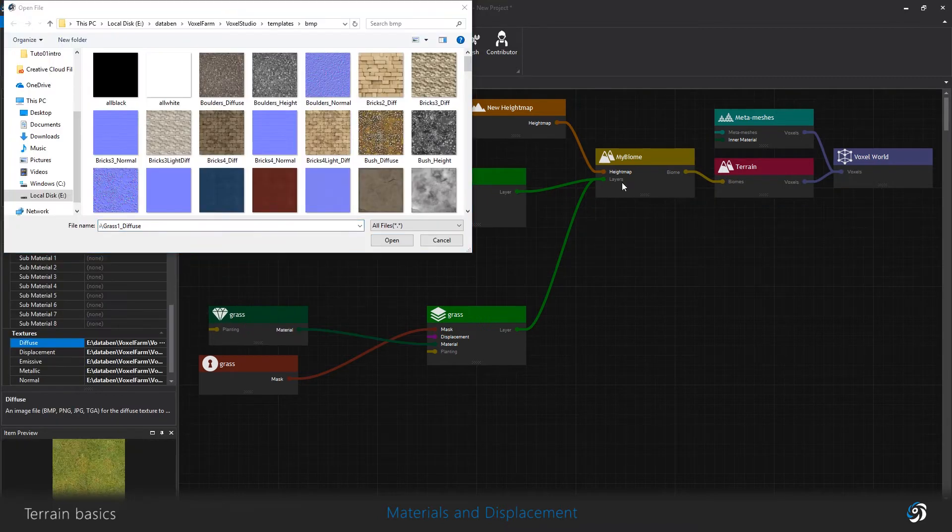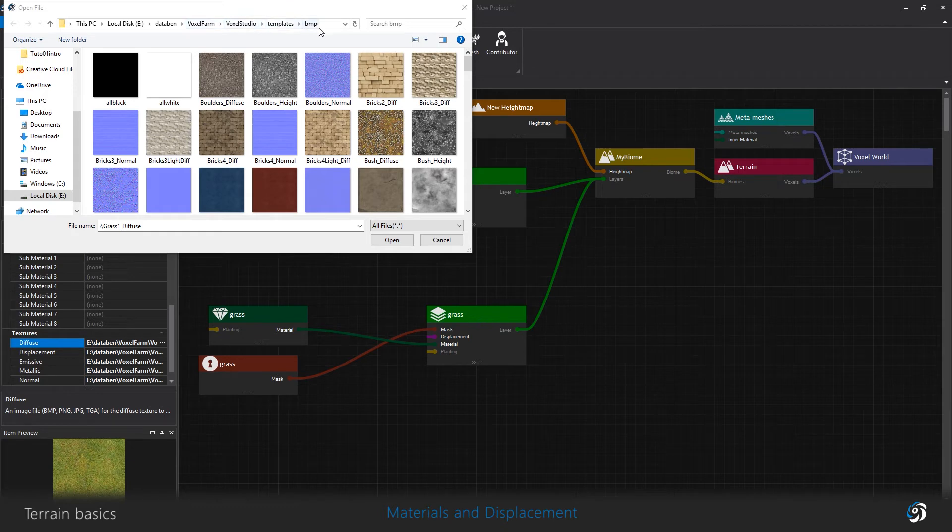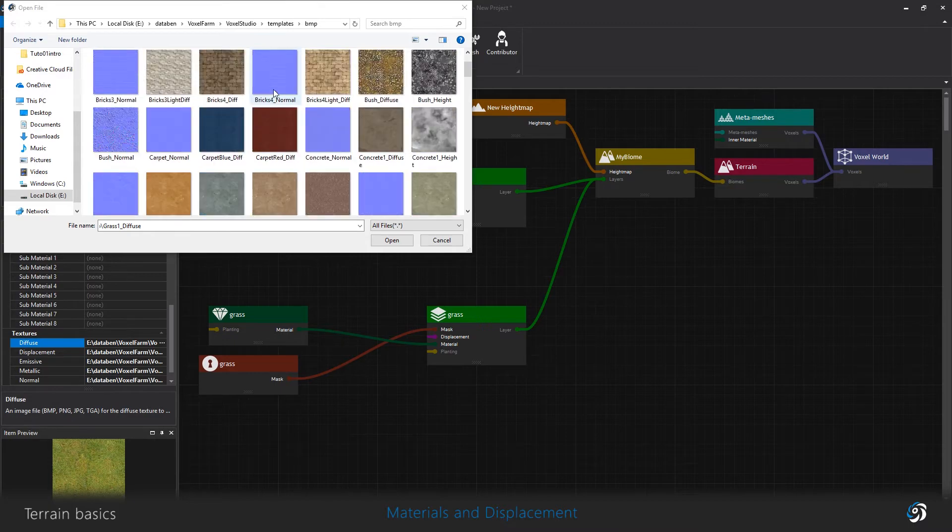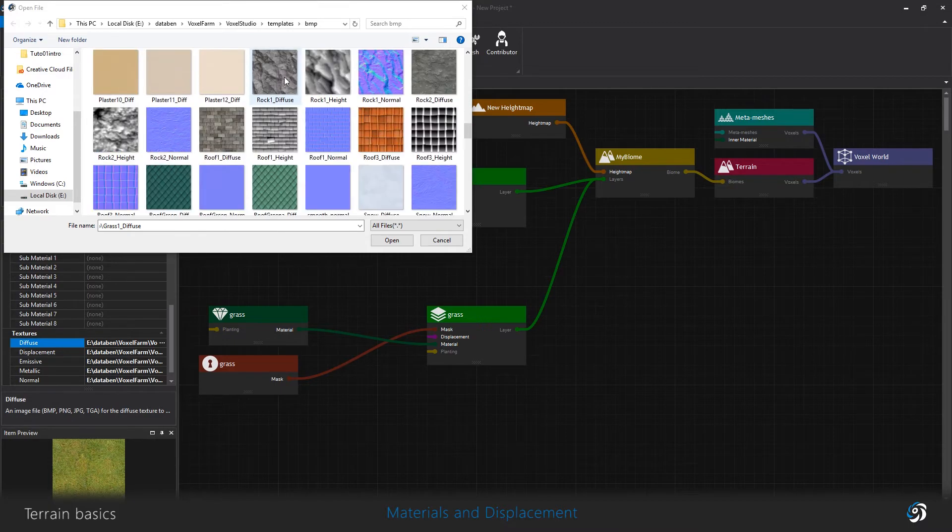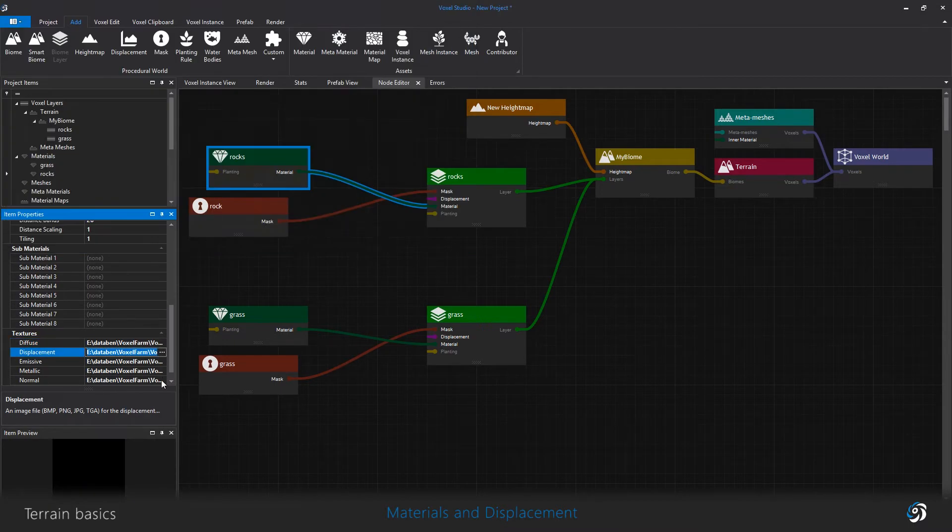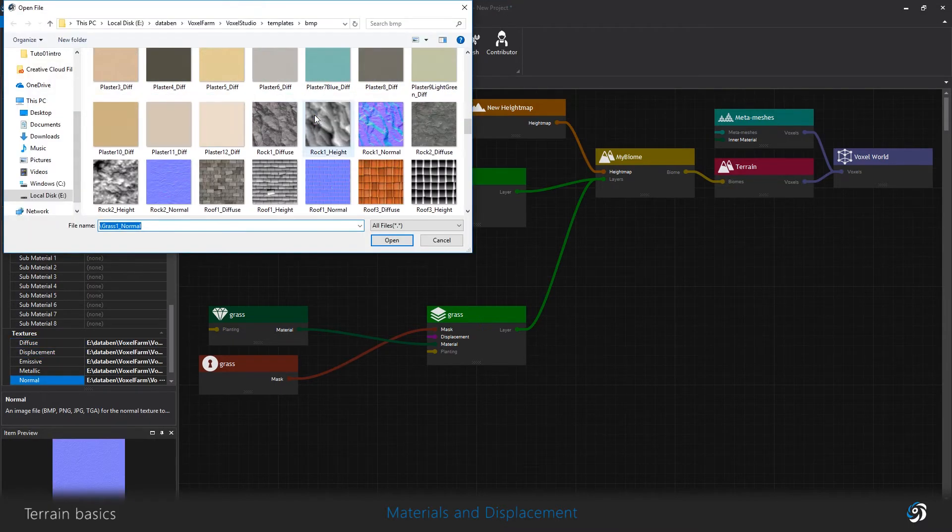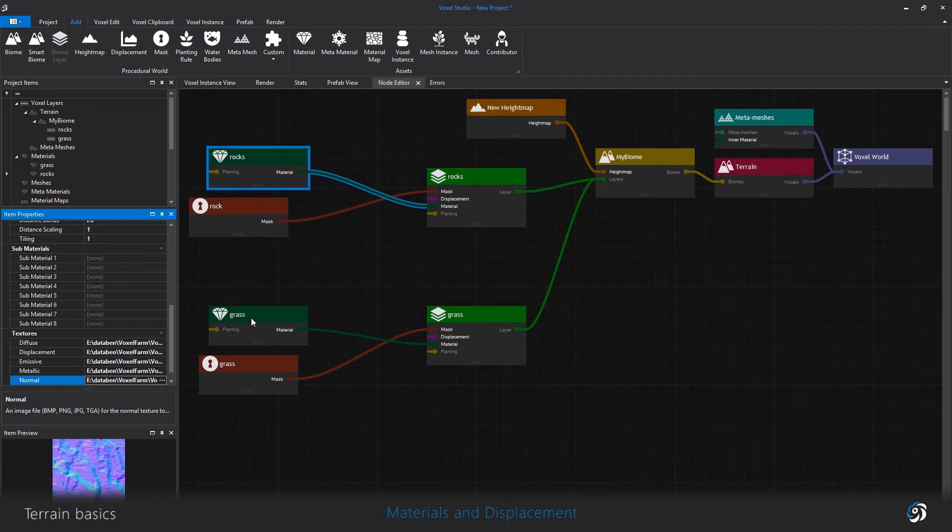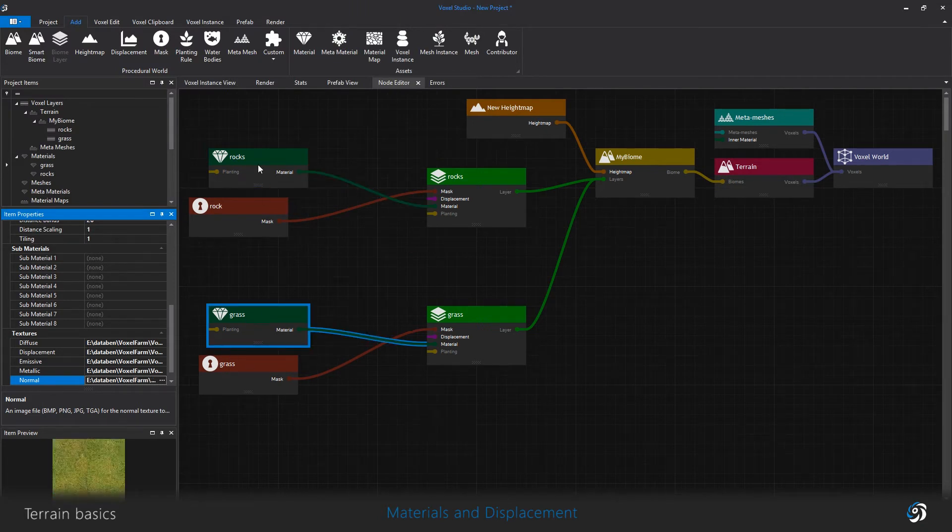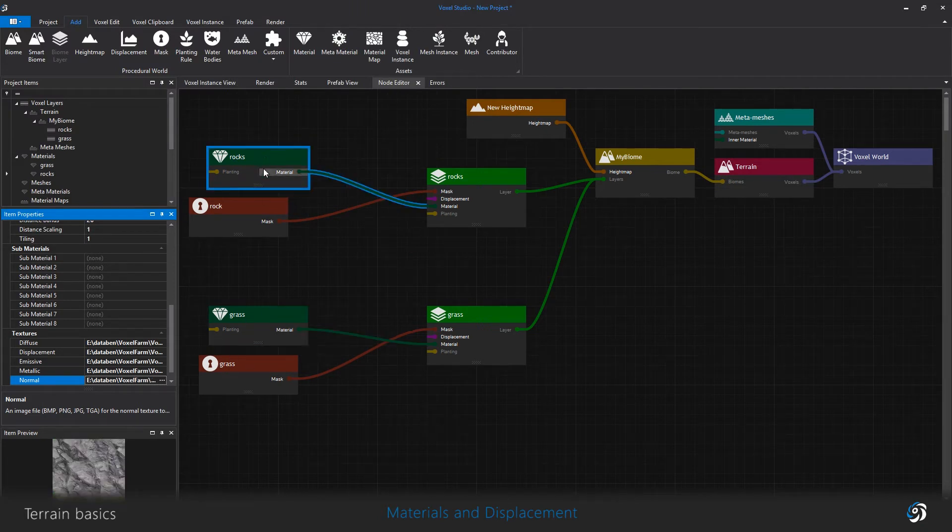Now I add and plug grass and rock materials to these layers. I simply assign default textures found in the BMP folder.